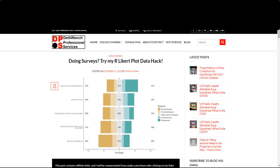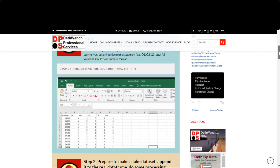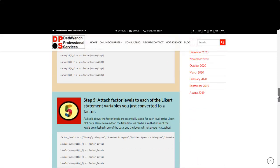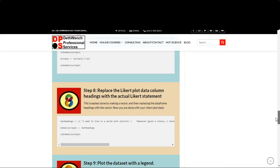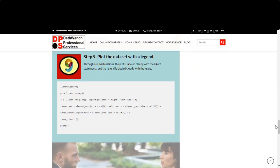Now, I wrote a whole blog post on how to get this plot to look exactly right. It has nine steps and I call it a hack because you have to kind of do acrobatics to get it to look really good. So now let's go through each step together in R.